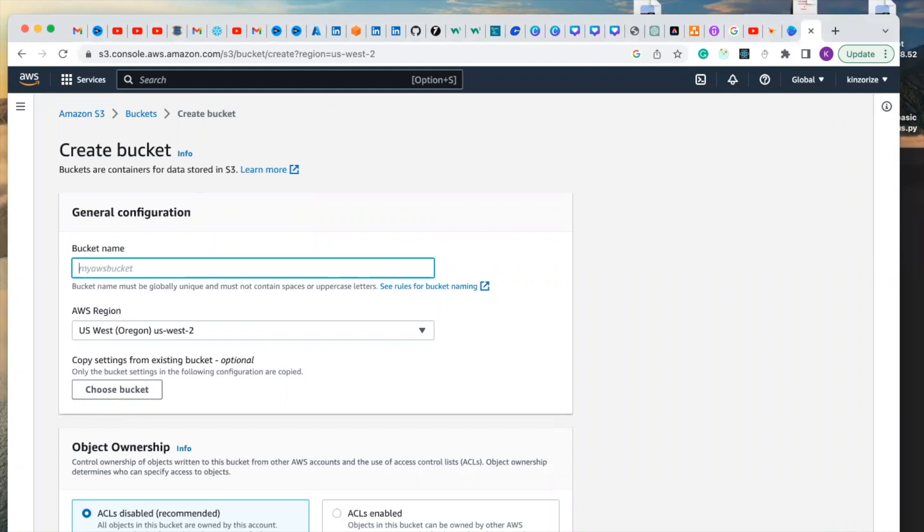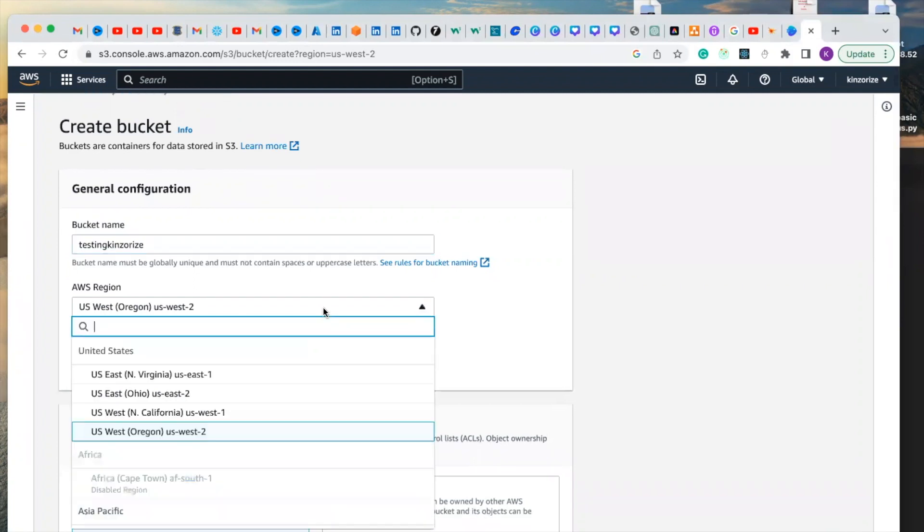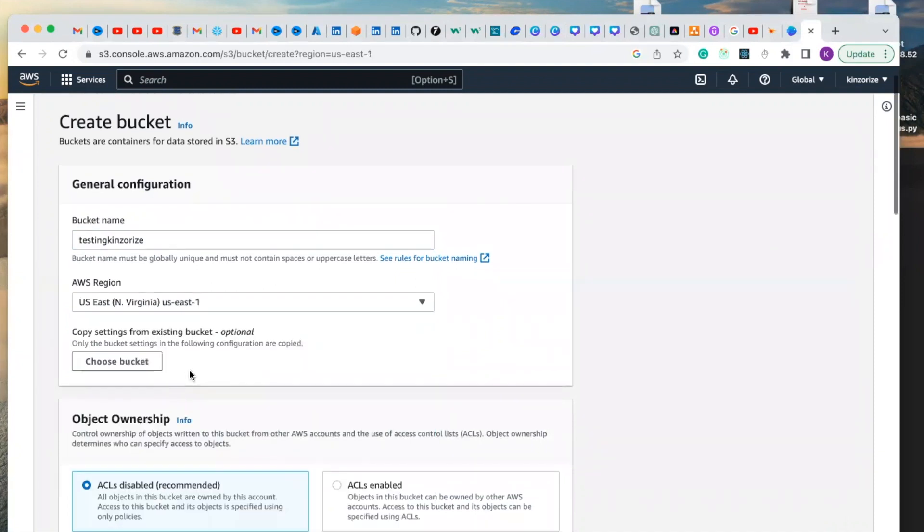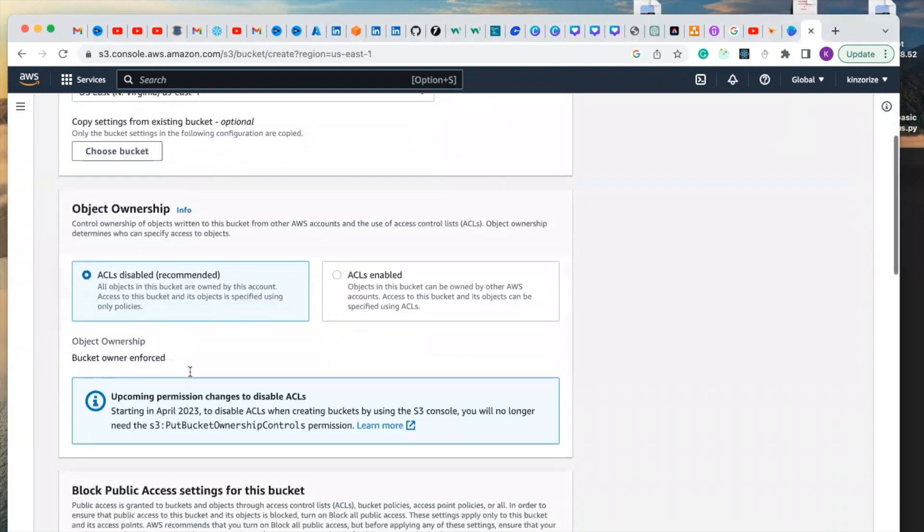Let me see. Testing King Zorai is my nickname. And then let me choose US East and click.